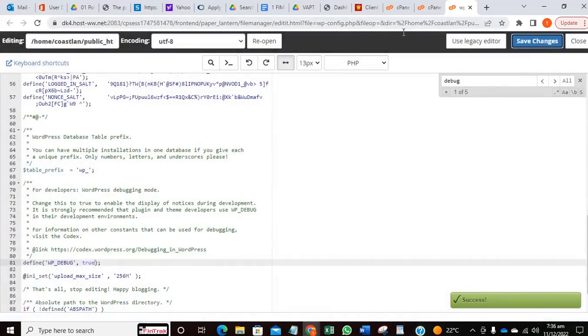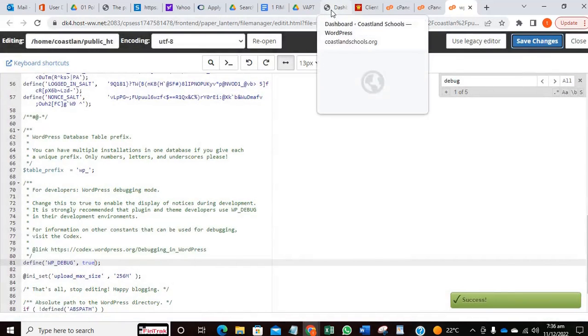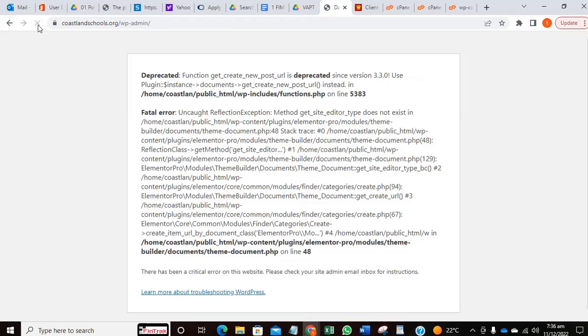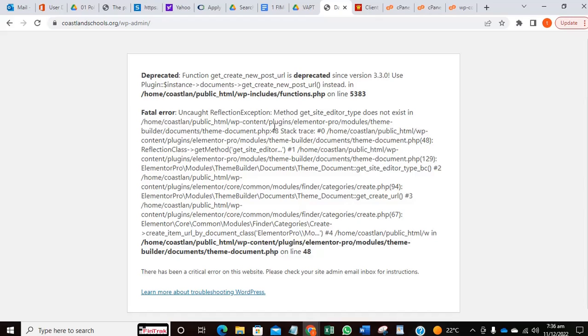Now let's refresh the page to see what is causing the issue. Can you see now? This is the error message. As you can see, it's a plugin, Elementor. This is what's causing the issue.